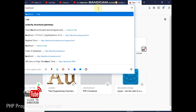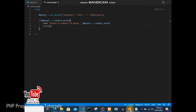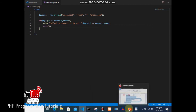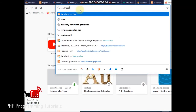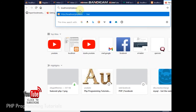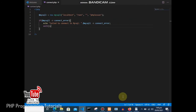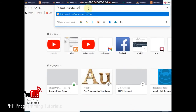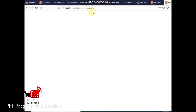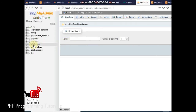In the browser we type localhost, then the name of our folder which is phpLesson, then the name of our file which is connect.php — so: localhost/phpLesson/connect.php. When I hit enter, you can see there is no error. That means we have successfully connected to the database we just created, phpLesson.